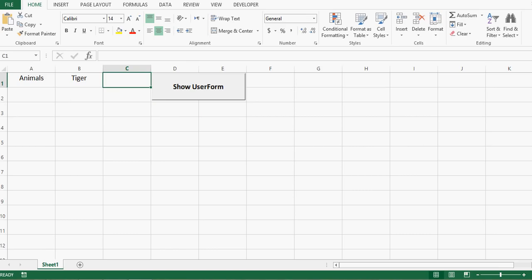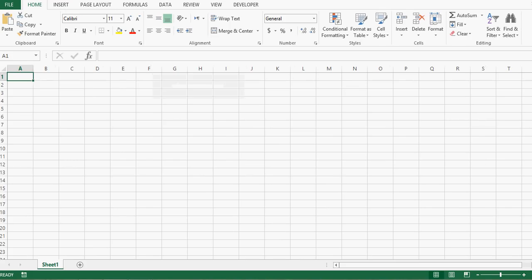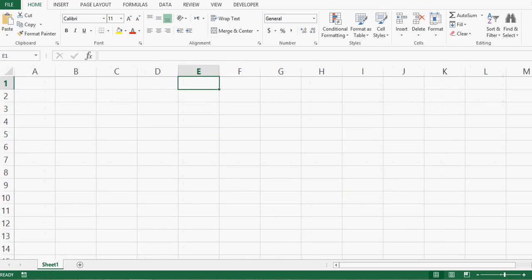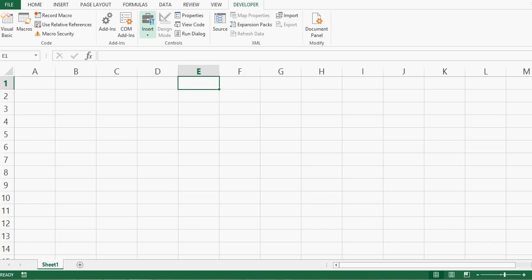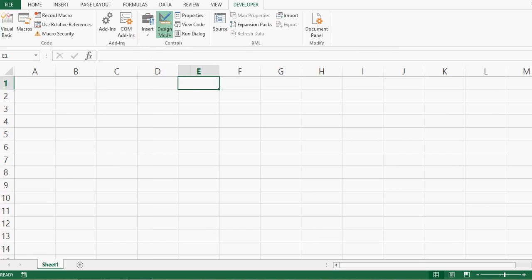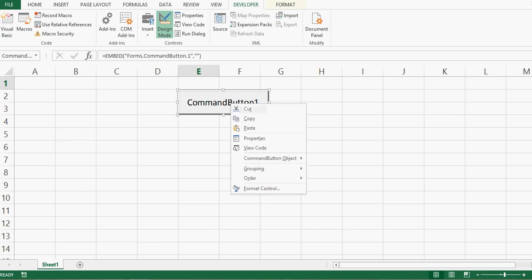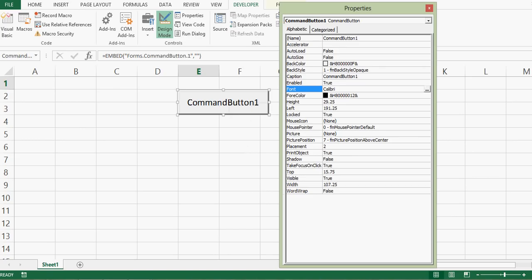Let's see how we can develop this step by step. First, I'll open a new Excel file. On the first sheet I'll go to the Developer tab, click on Insert, and from ActiveX Controls I'll select Command Button and drag a small command button onto the sheet.